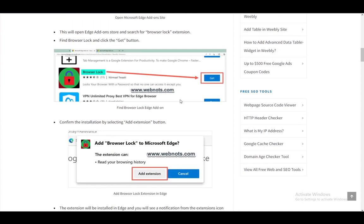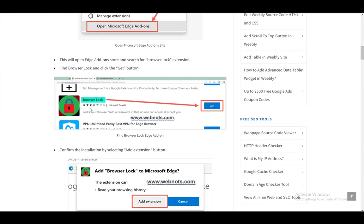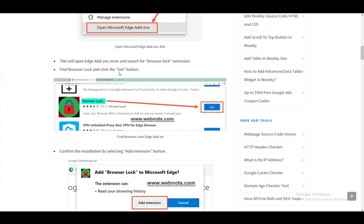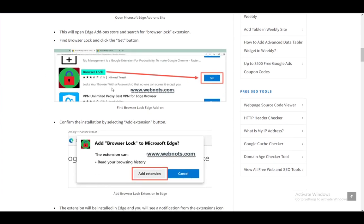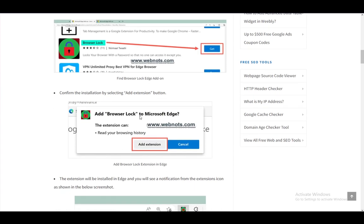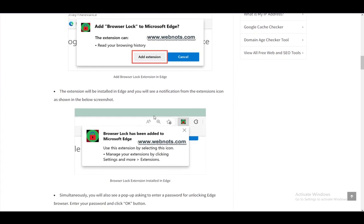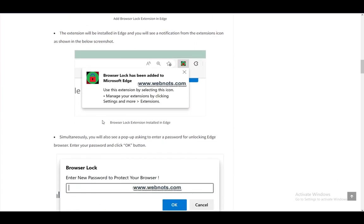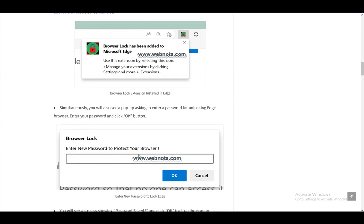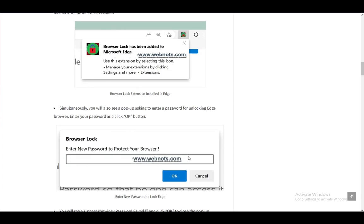Once you get that, you can then proceed to actually set a password. Once you click on Get, you will need to just confirm that you're adding that extension, and it'll be added. Now you will also see a pop-up asking to enter a password for unlocking the Edge browser, and you can enter your browser's password and click OK.